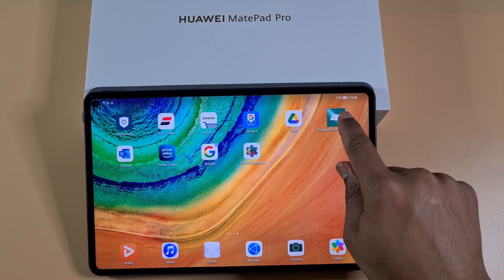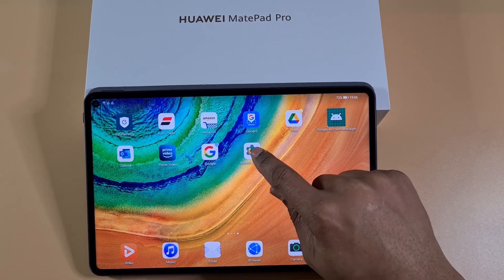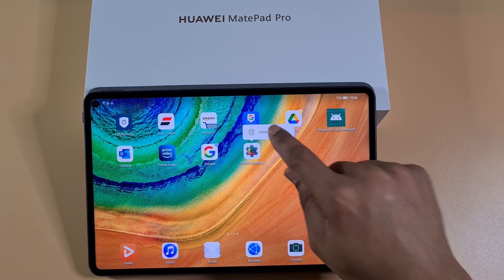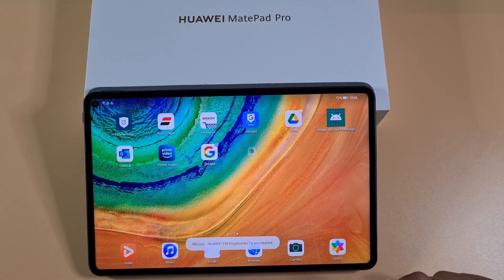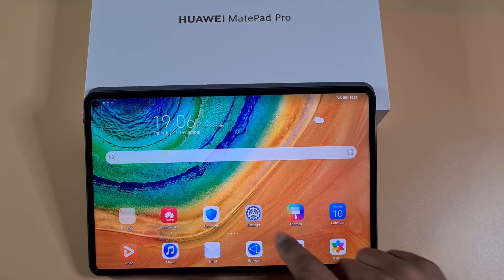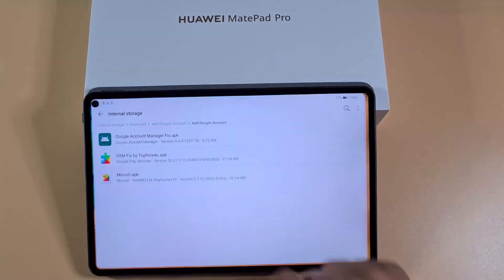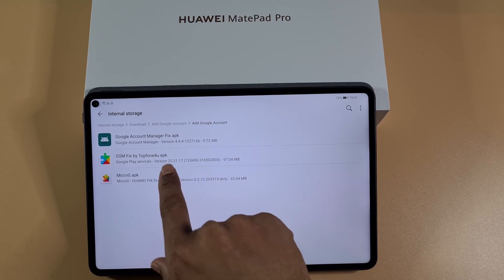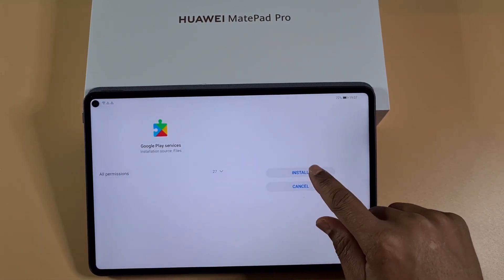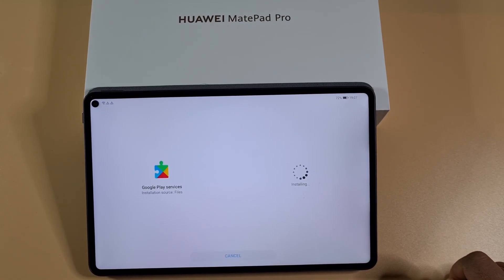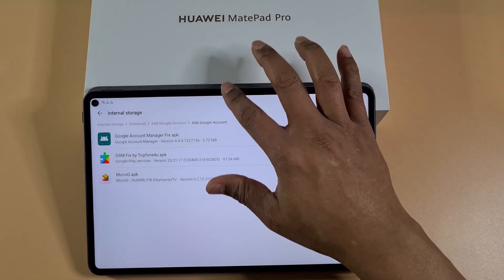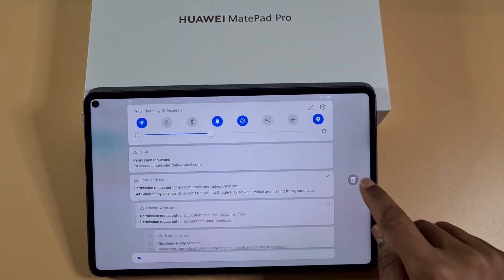After you install the Google Account Manager fix, tap and hold the MicroG app and then Uninstall, then confirm Uninstall. Once you've uninstalled MicroG, go into File Explorer and now install the GSM fix — tap on that and then Install. Once done, scroll down and clear all of those notifications.